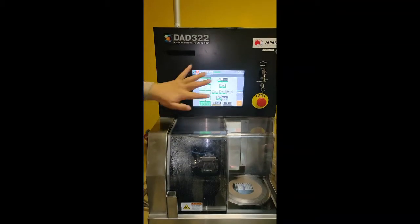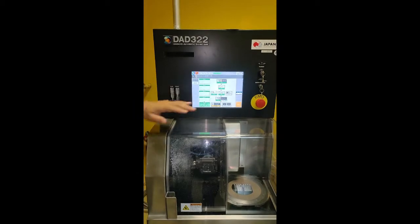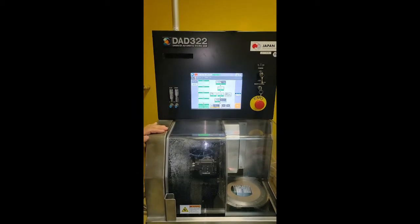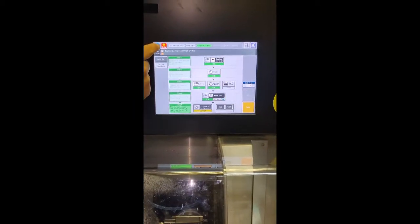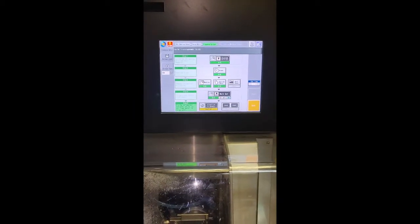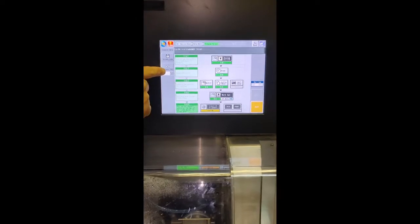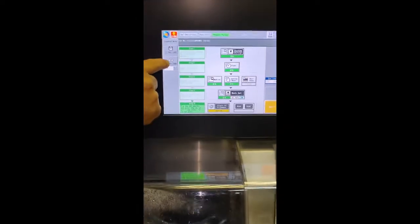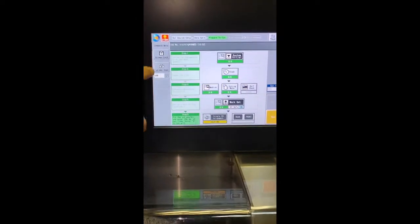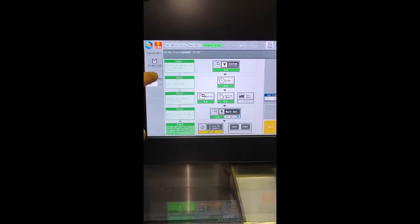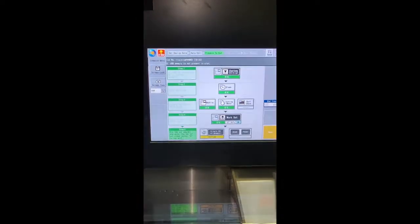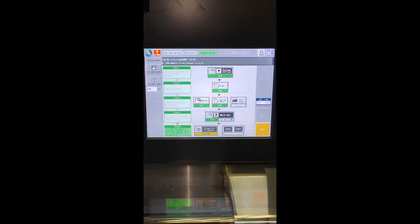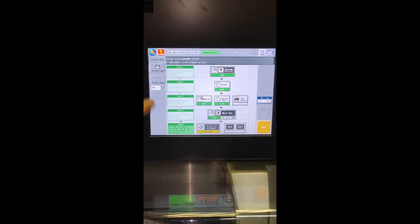If we need to capture a certain screen from the machine, we press here on this button and press screen capture. The screen will be captured.